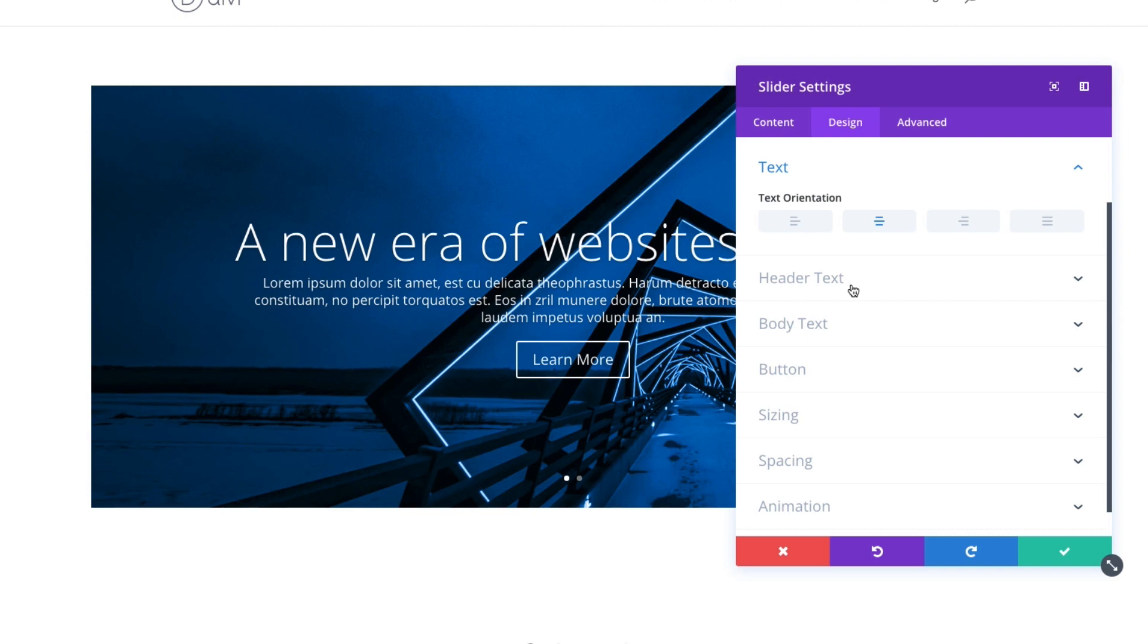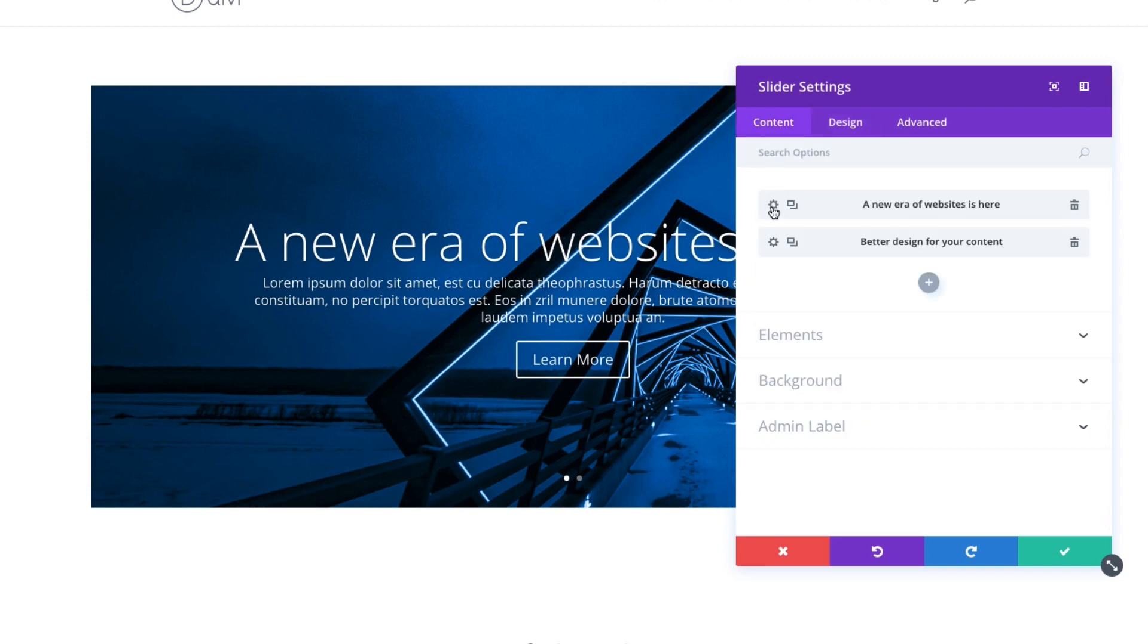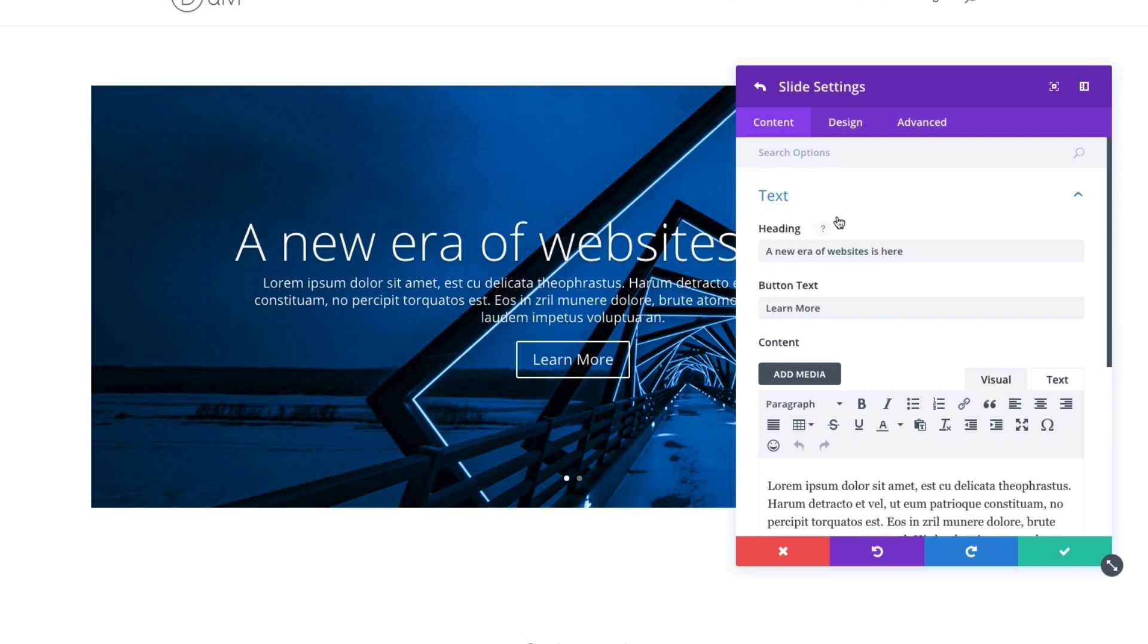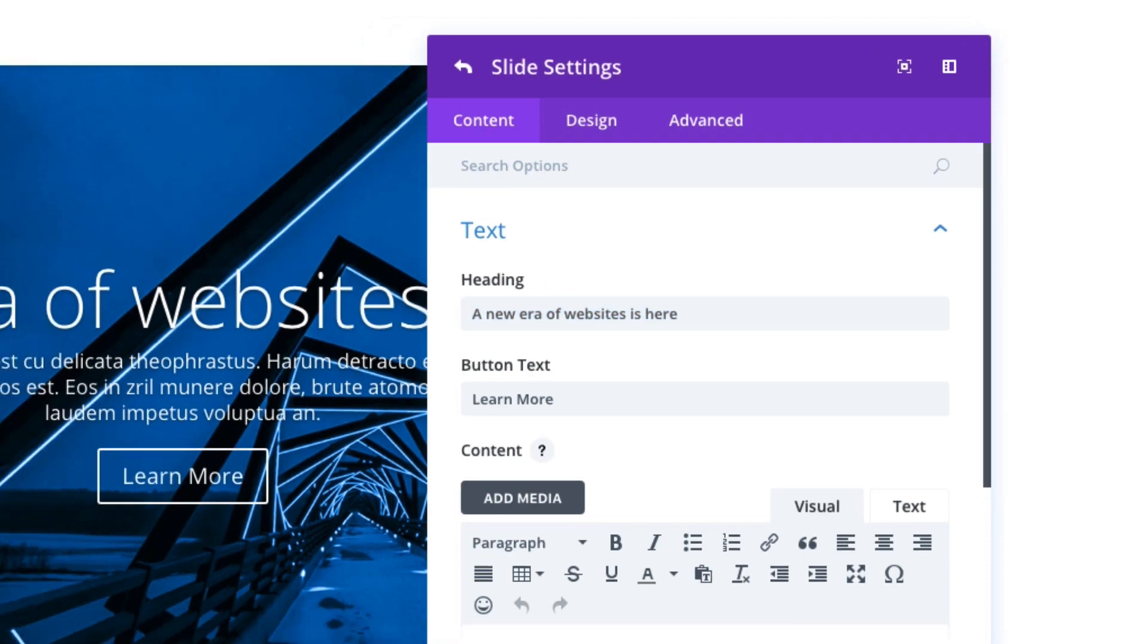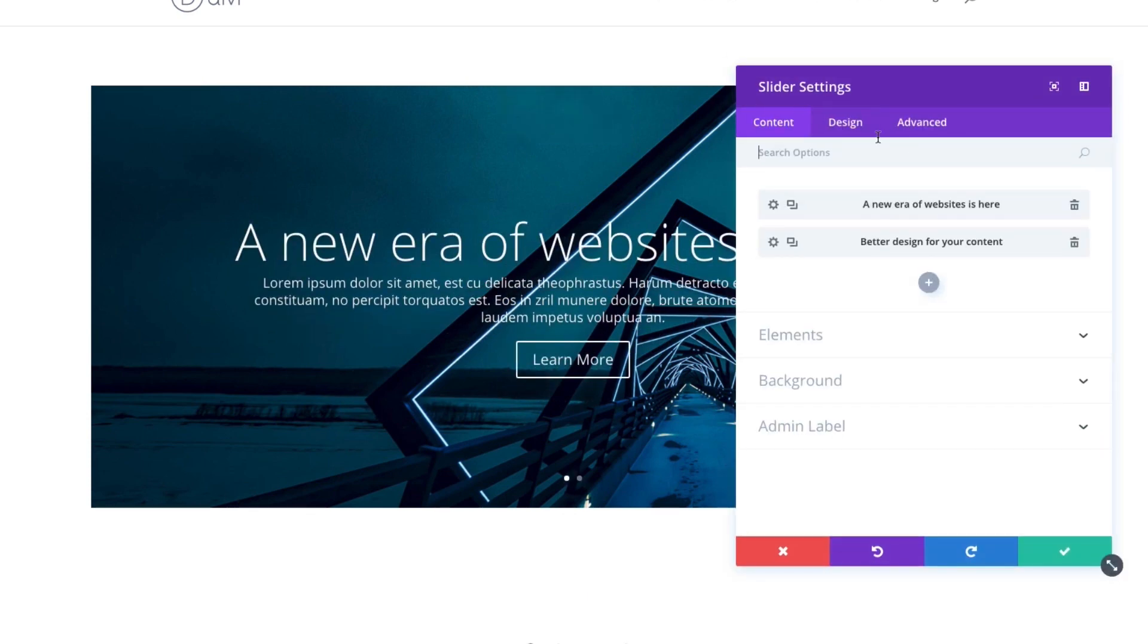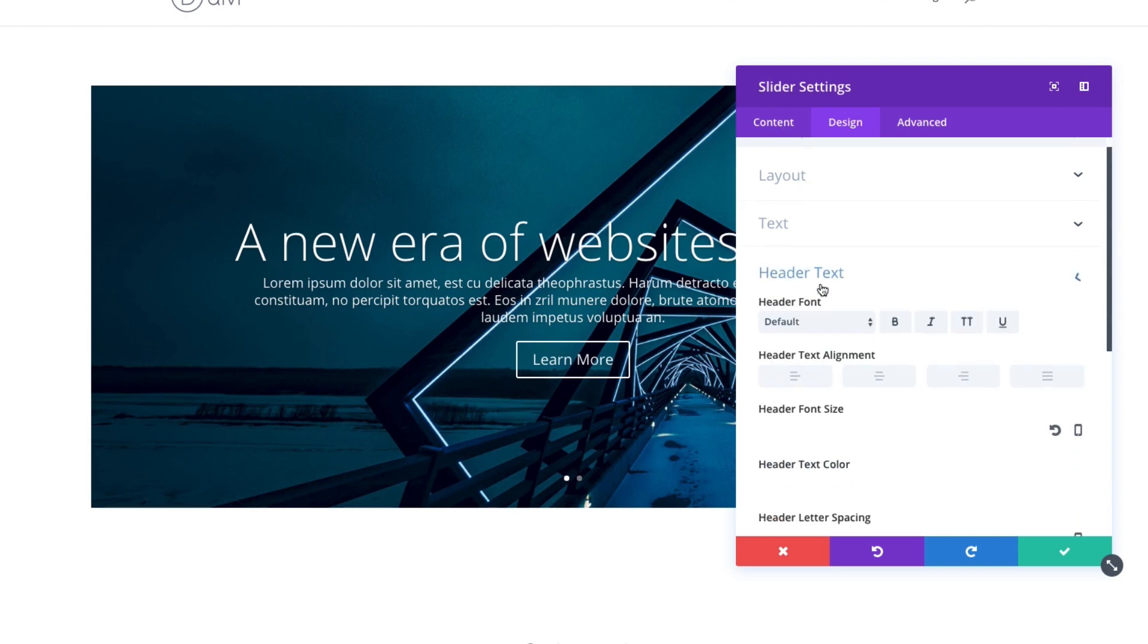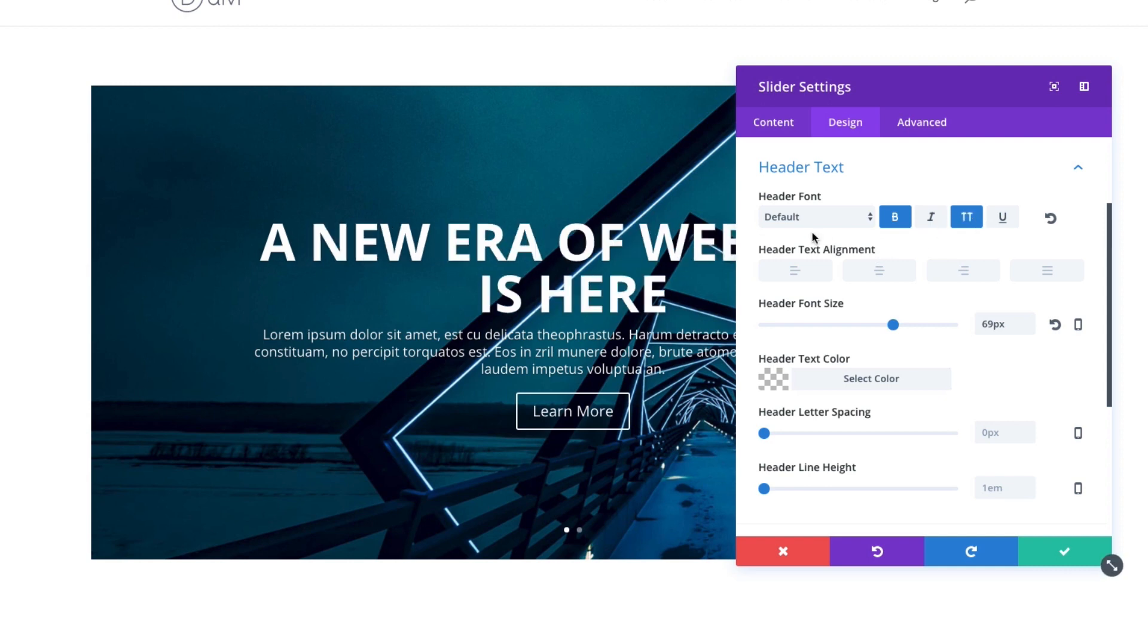The header text, that would be the large text here in your slider, which would coincide to if I go back to my content section, if I go to one of these specific slide settings and if I go to my text area here, the heading that I put in for my slide, that is what is being controlled there. So let's get out of that. Go back to my options, design options and header text. So I could change the header text there for my slide. Maybe if I want to make it bold, all uppercase, I could do that.